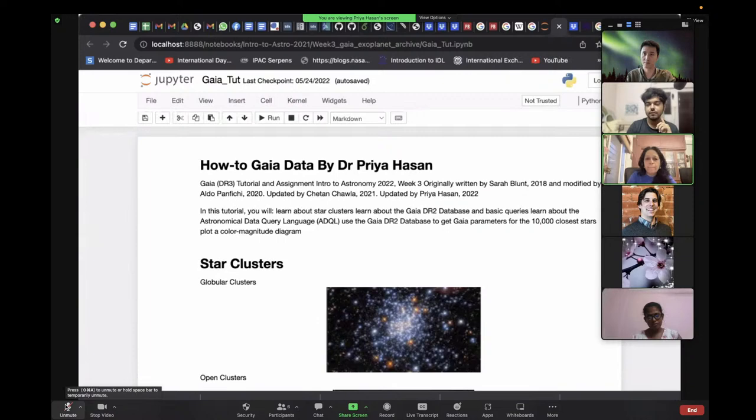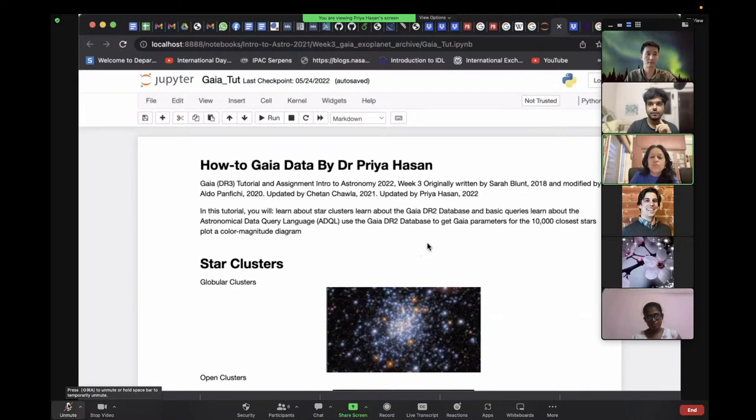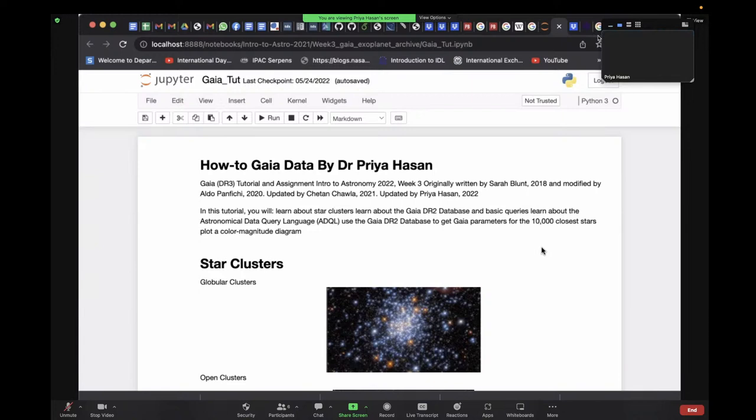Hello everyone. Today I'll be covering the topic of Gaia. Gaia is an ESA satellite which was launched specifically to do excellent astrometry as well as photometry and spectroscopy of stars in our galaxy. Gaia will cover about a billion stars of our galaxy and give us six-dimensional data of these stars.